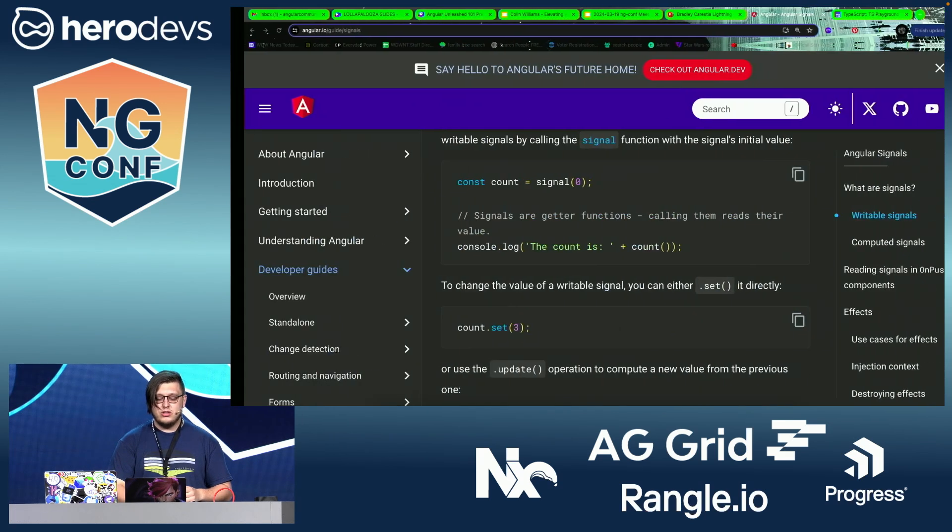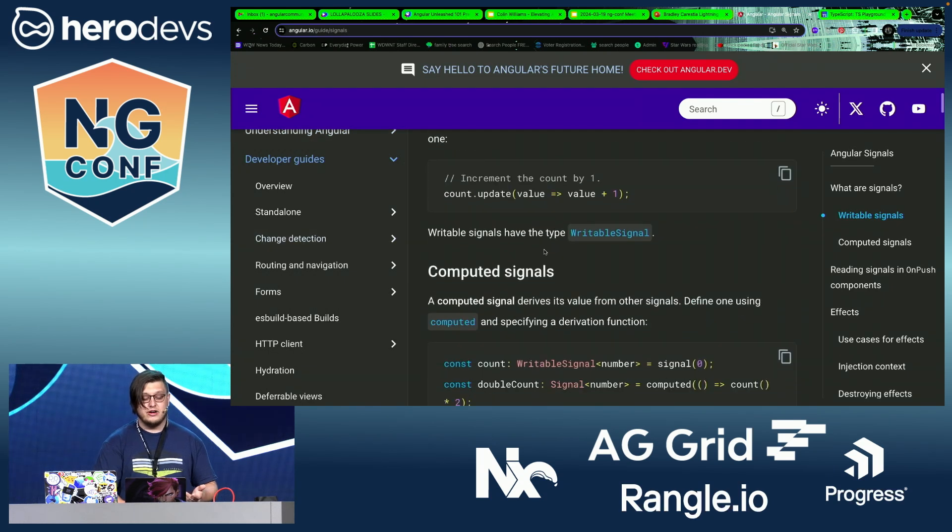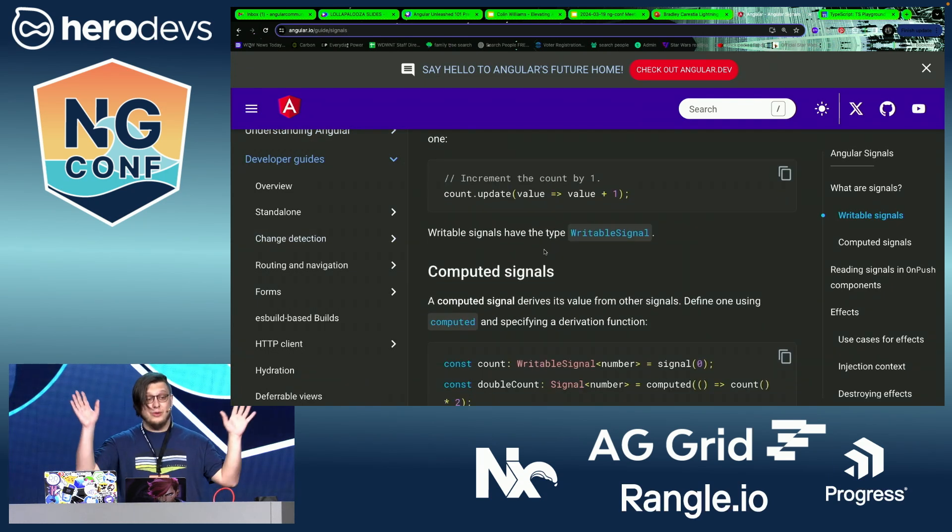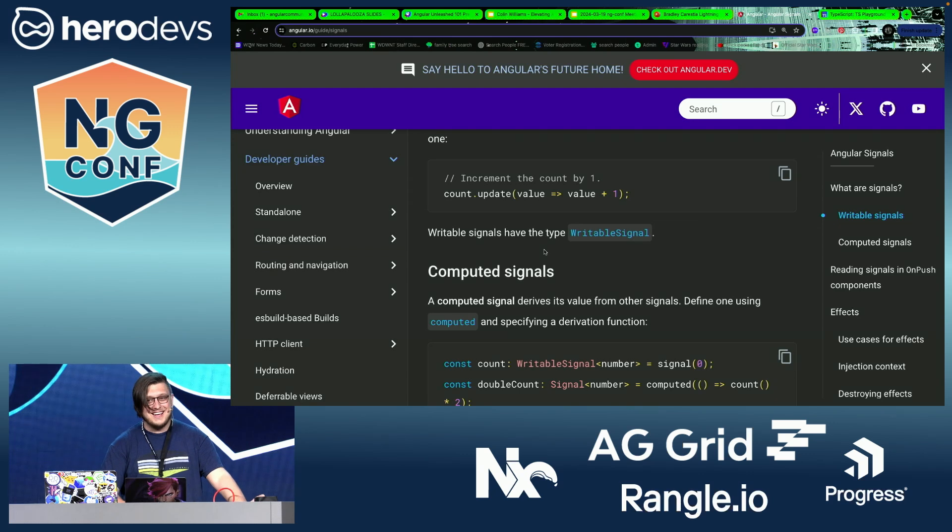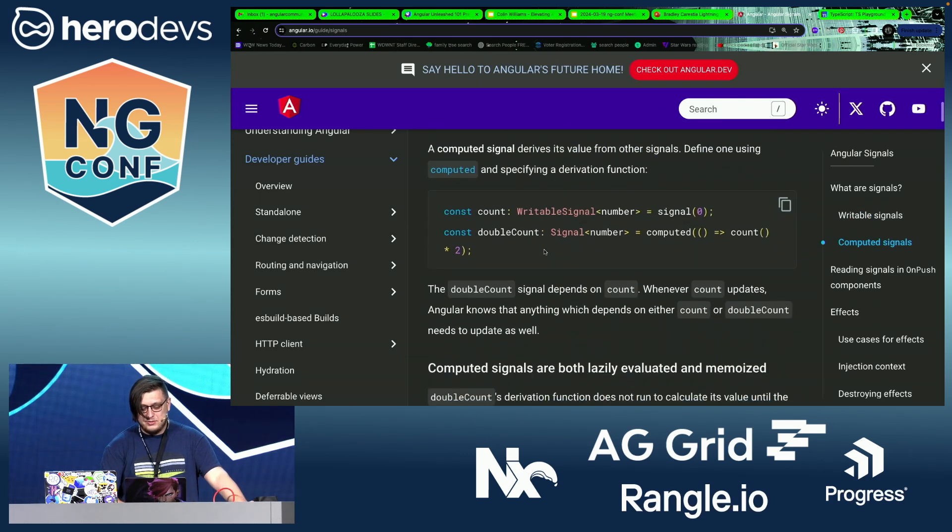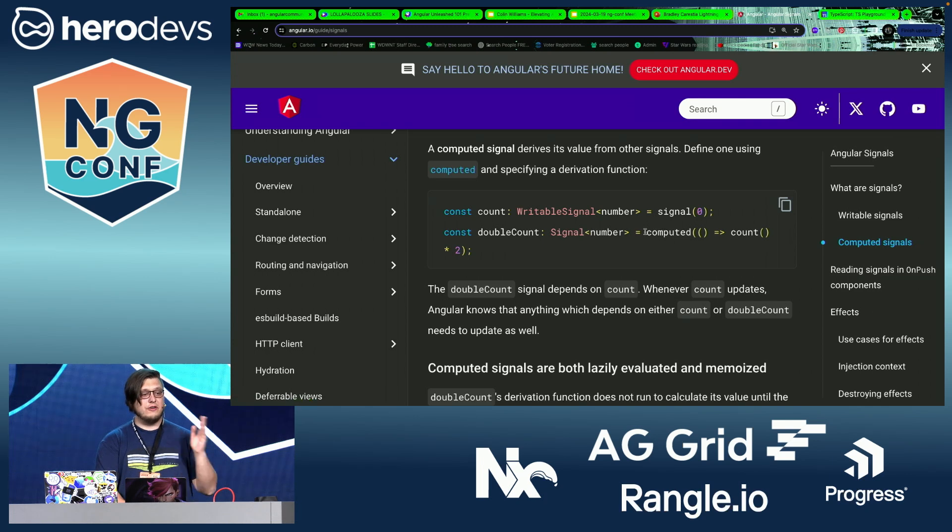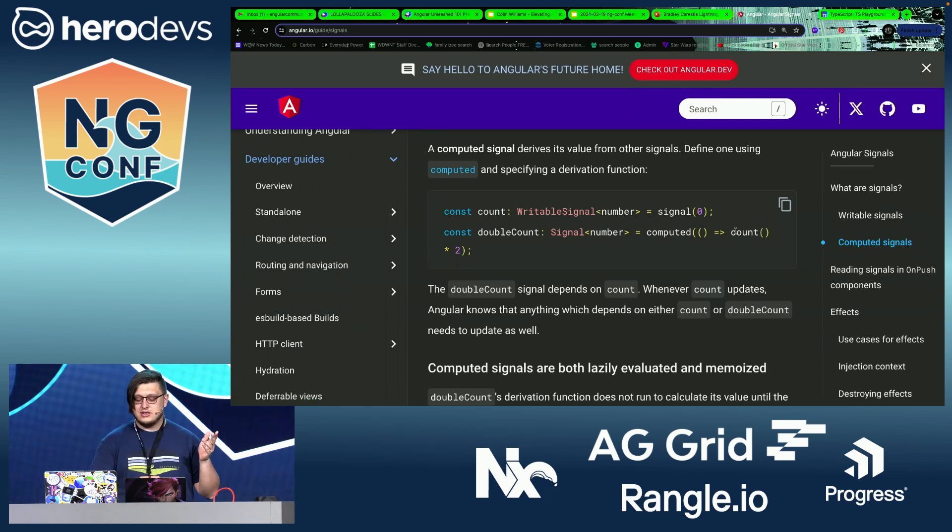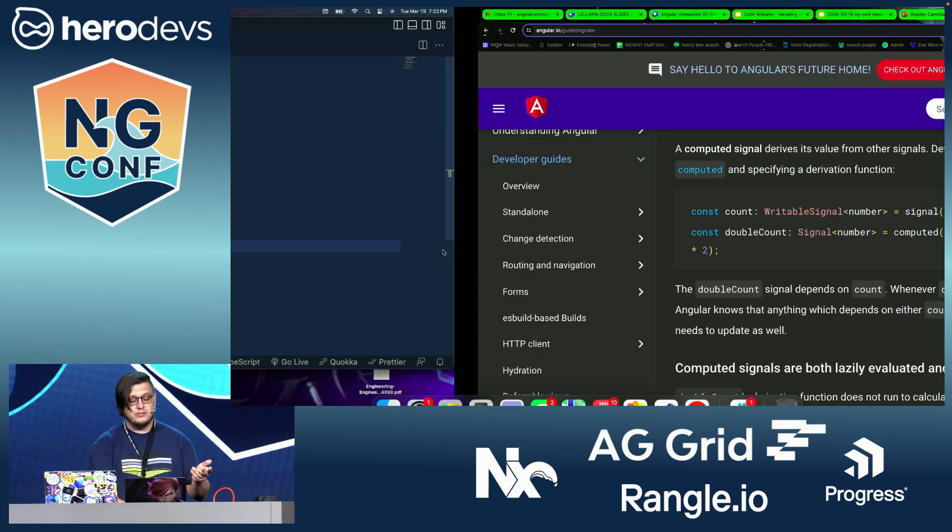But one of the more interesting parts about signals is the idea of computed values. Let's hear it for computed values! A lot of Angular developers have been wanting that for a long time. So it's very exciting to see. So the API here is that you have a computed, which is a function that then takes another signal and then multiplies it by two, right?